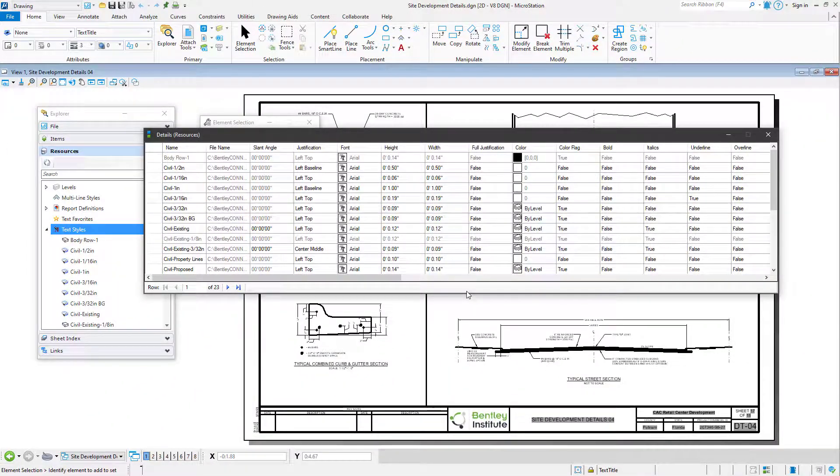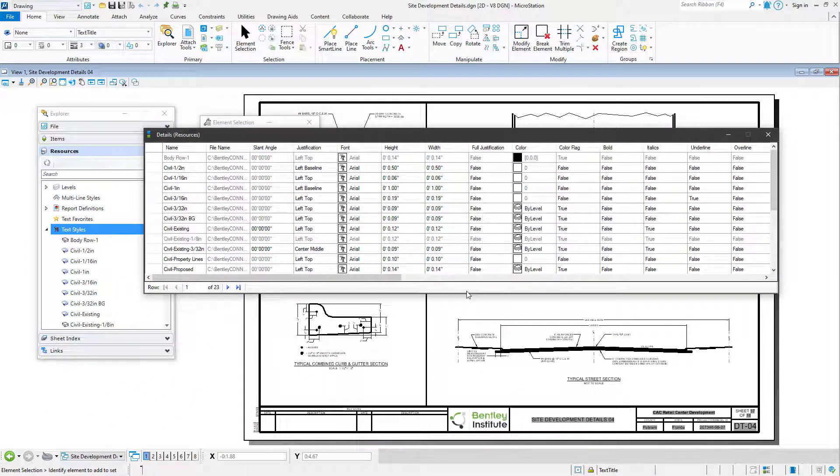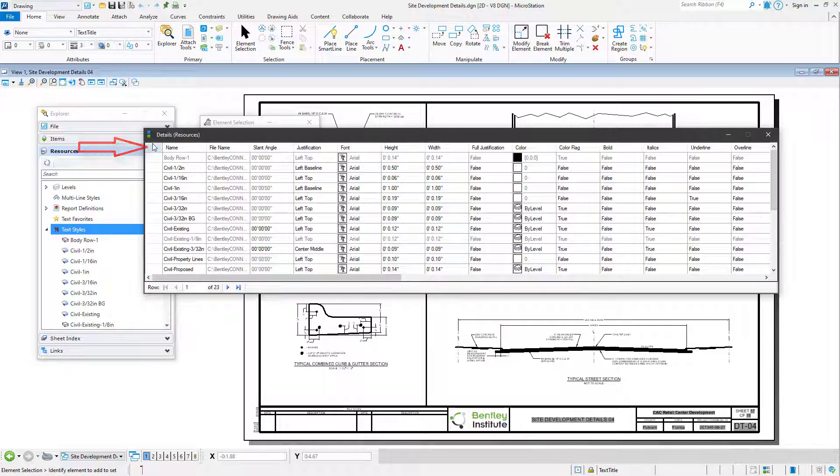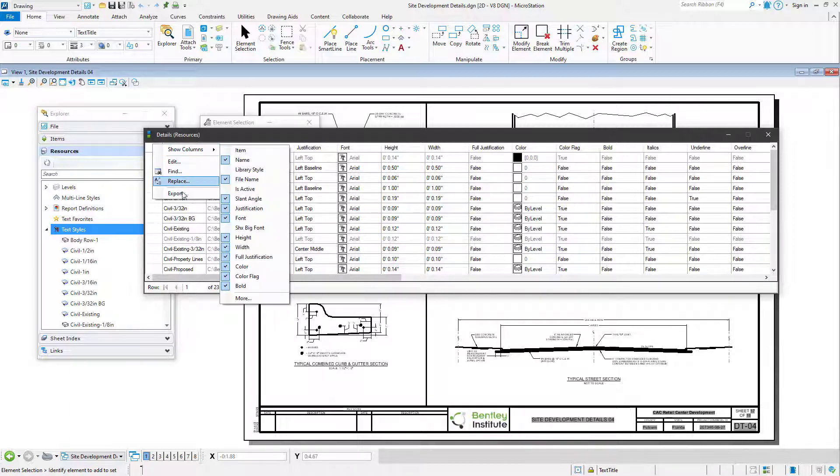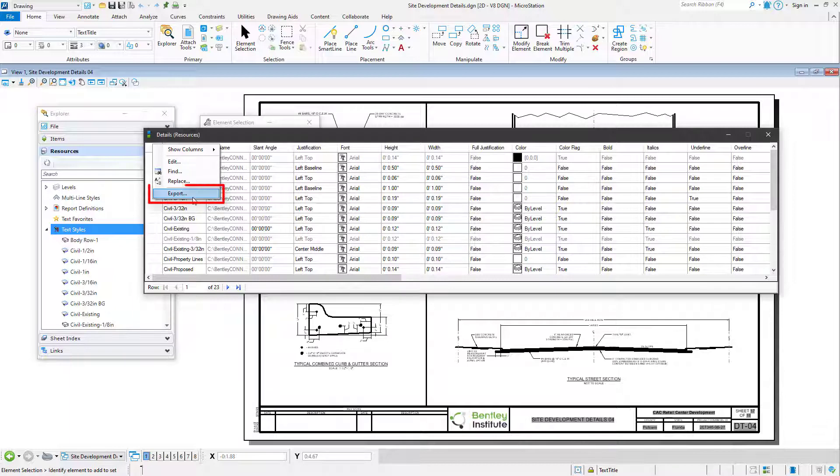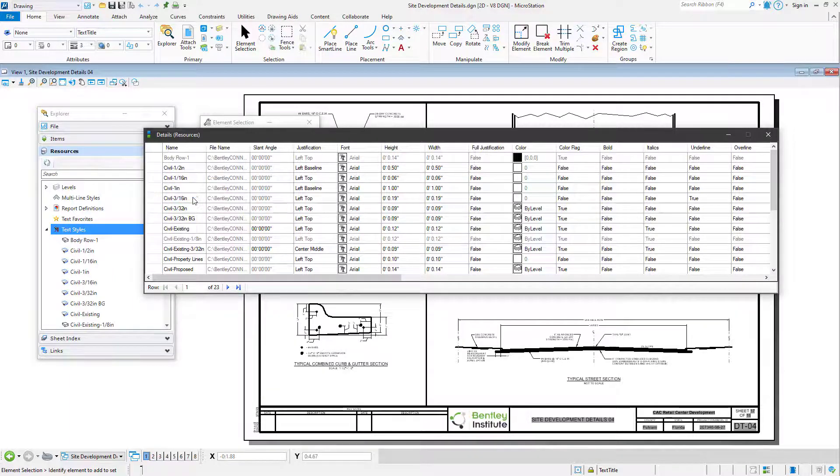Once the display has been set, you can then export the resource details. In the Details dialog, once again place the cursor in the upper-left cell. Right-click to open the right-click menu, and from the right-click menu, pick Export.